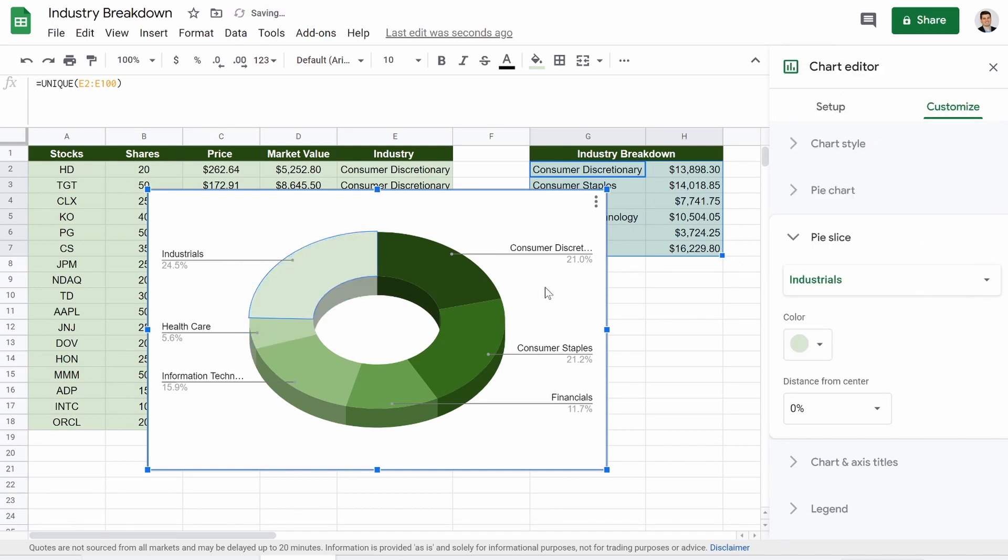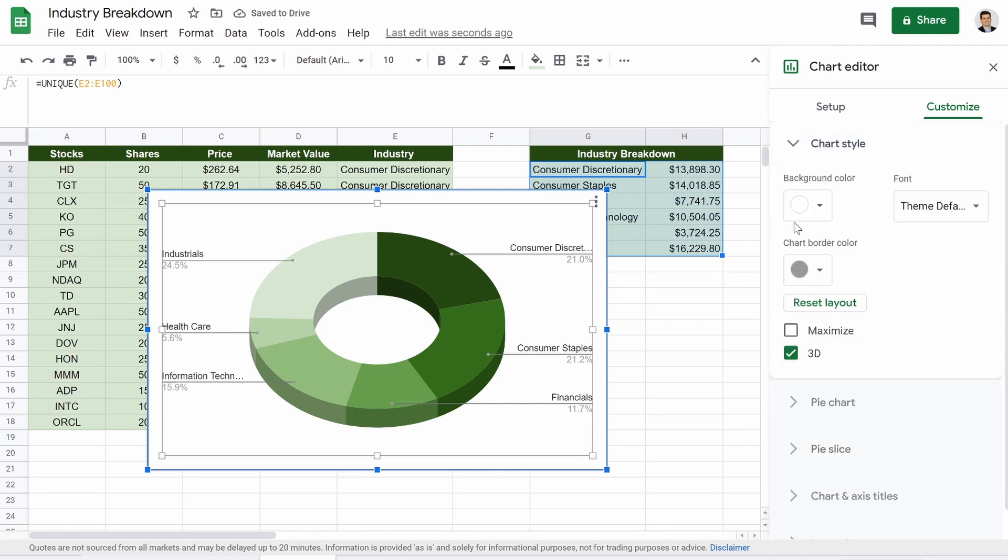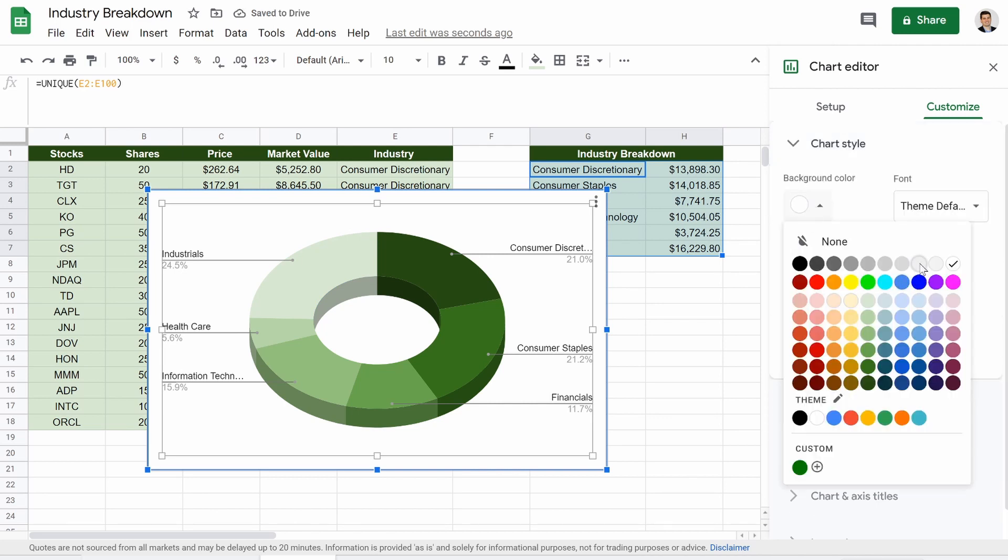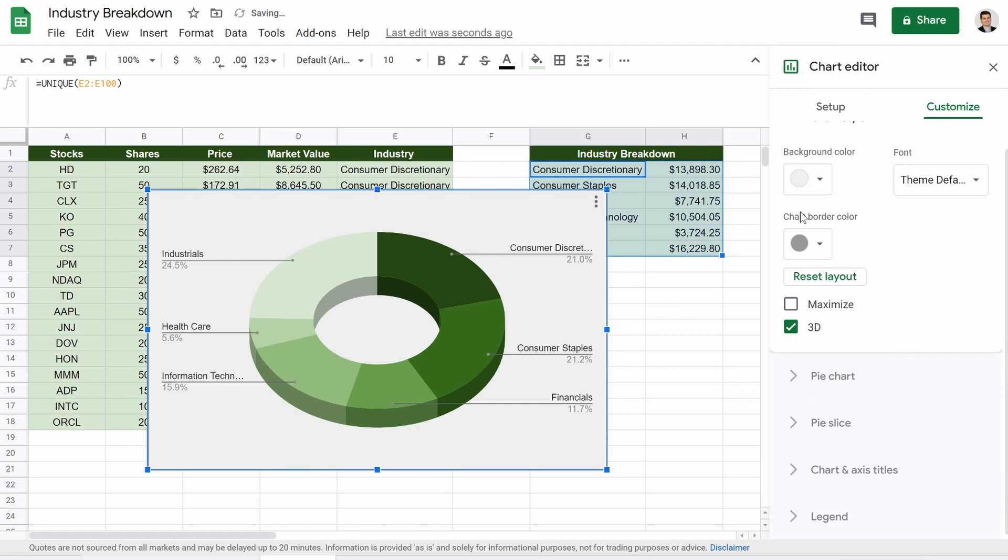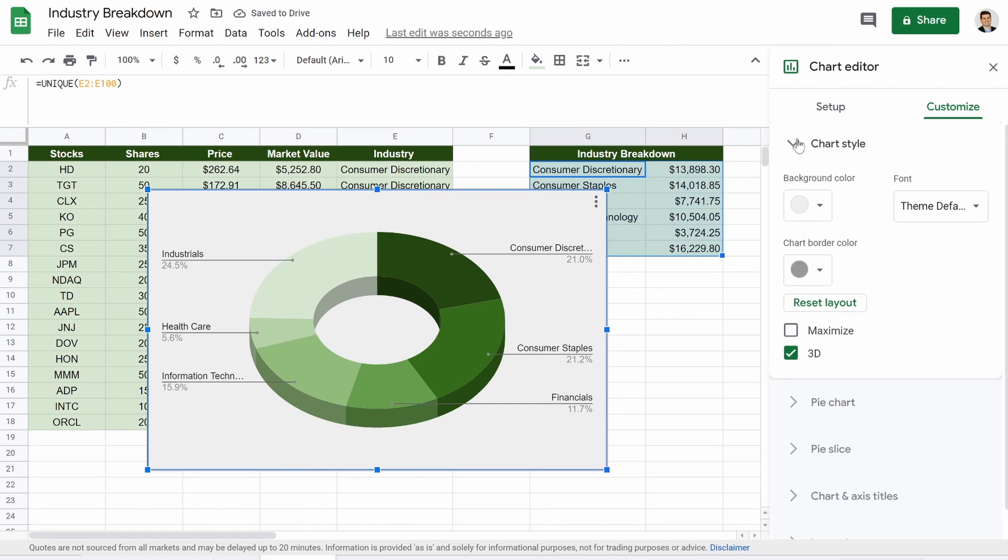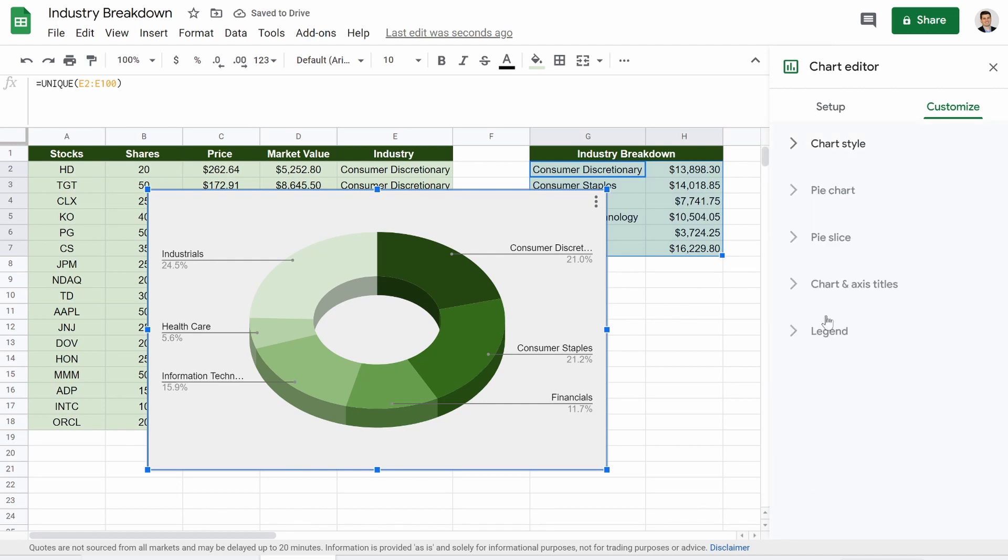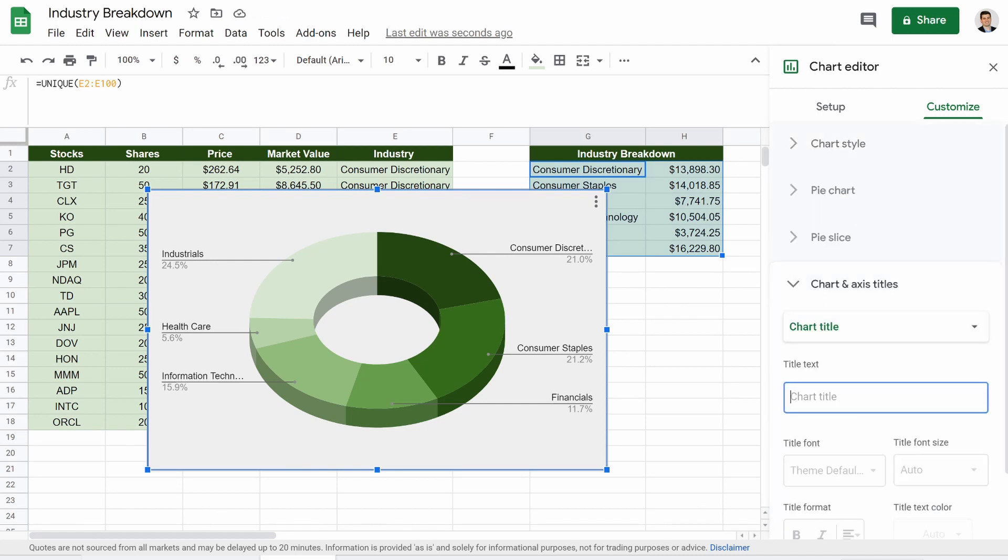So here we go. That's looking good. We'll add the chart style, the background, a very light gray. The very last thing, where is it? Our titles.